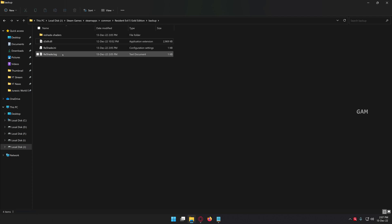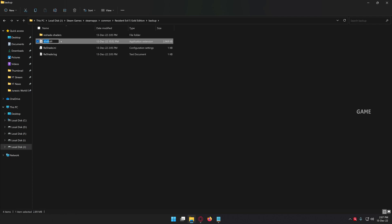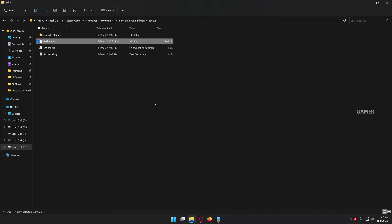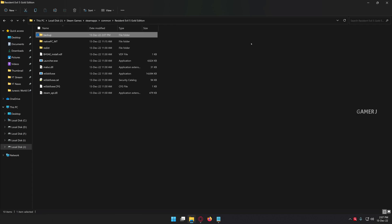Once you move these files, you need to rename d3d9.dll to reshade.asi. Make sure you remove the extension as well. Once you change the extension, it will show a pop-up message — click yes to continue. You have renamed d3d9.dll to reshade.asi. We are going to use these files later. Then go back to your game root directory.